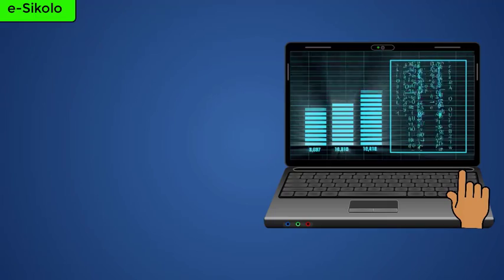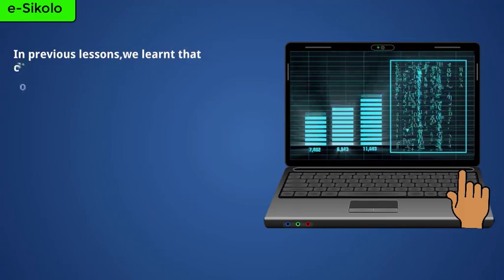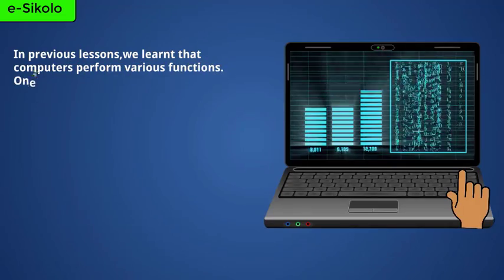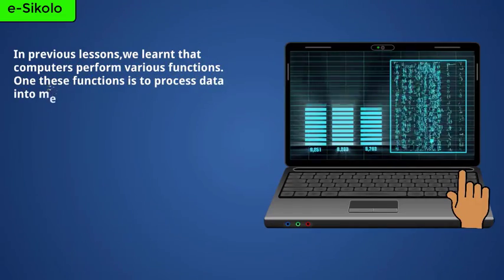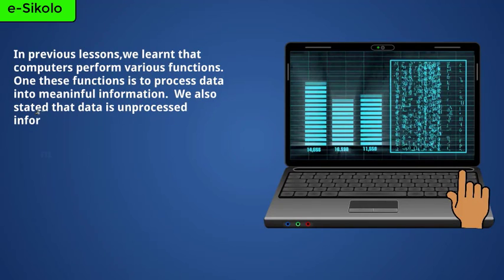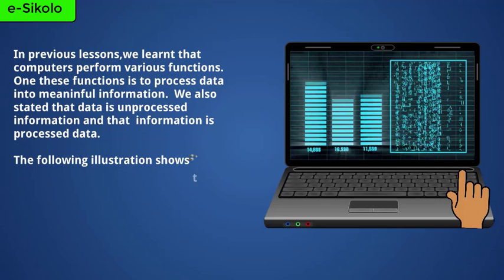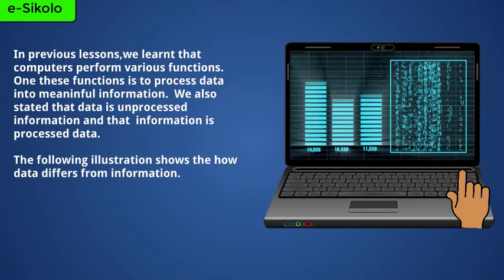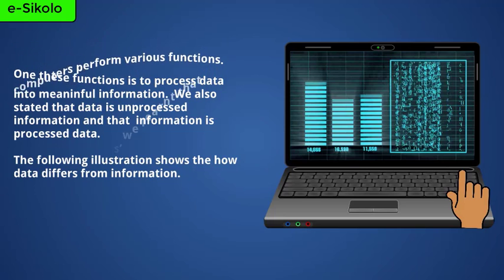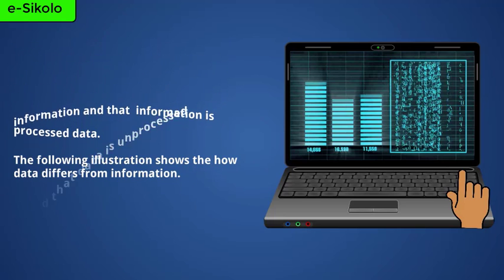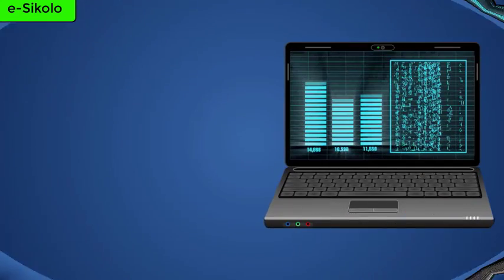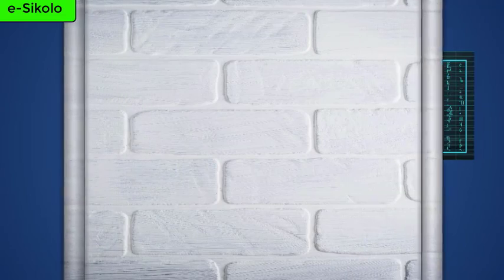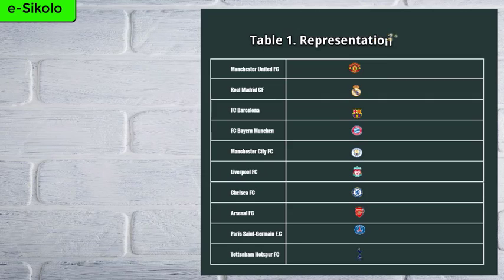In previous lessons, we learned that computers perform various functions. One of these functions is to process data into meaningful information. We also stated that data is unprocessed information and that information is processed data. The following illustration shows how data differs from information.